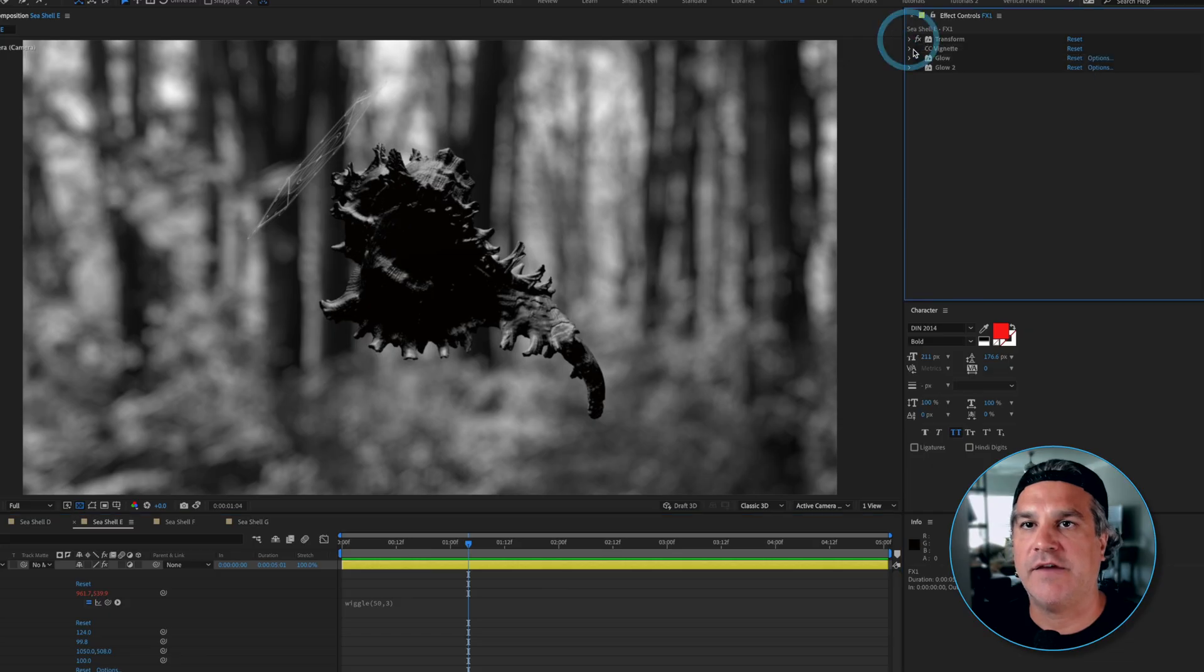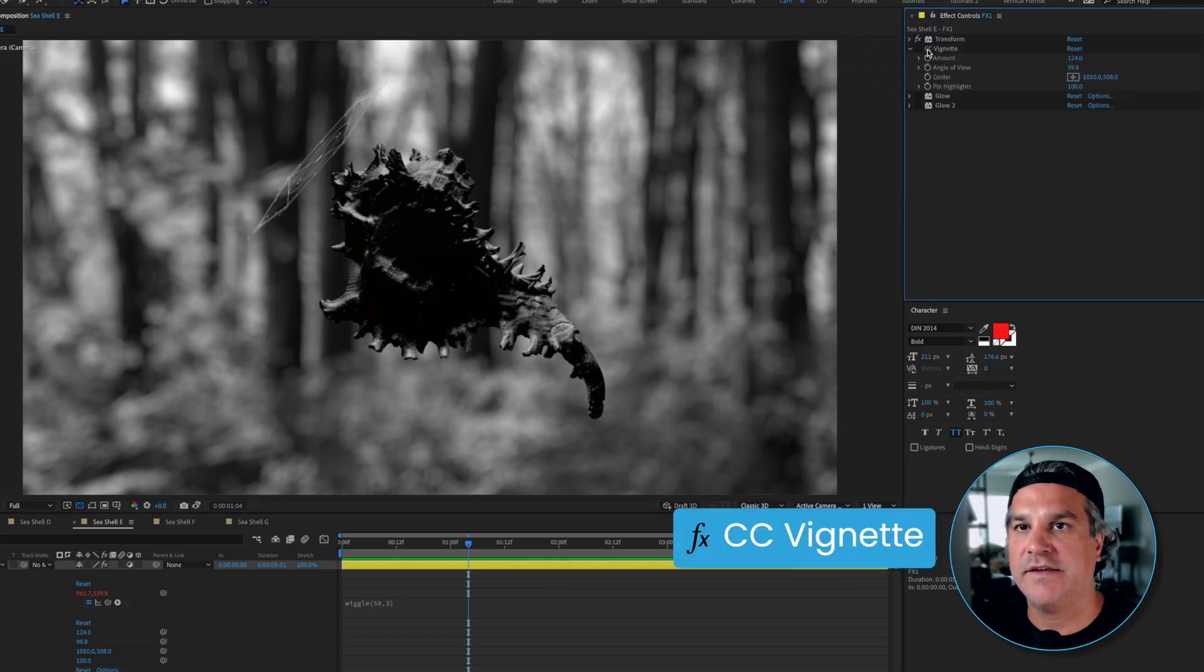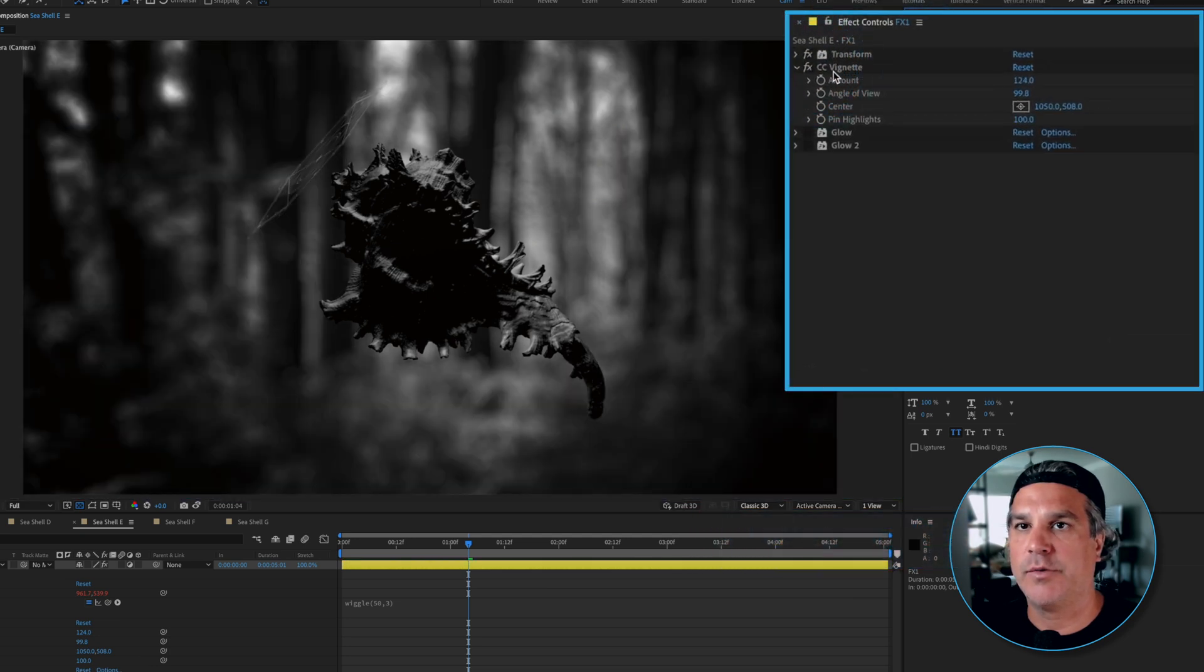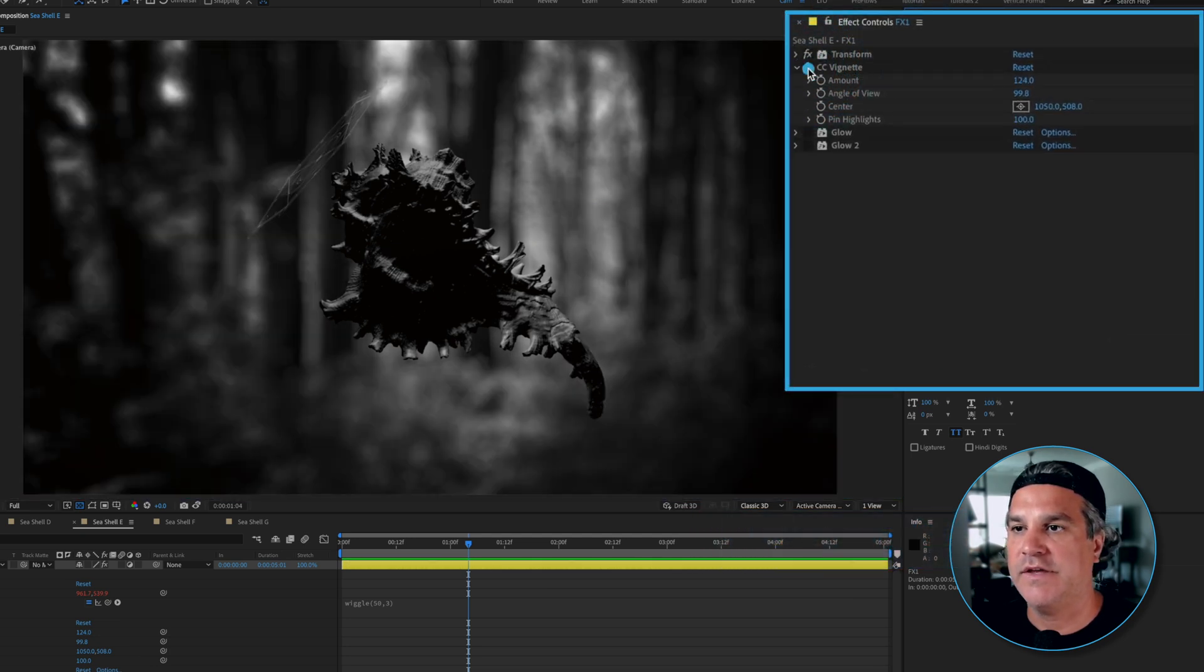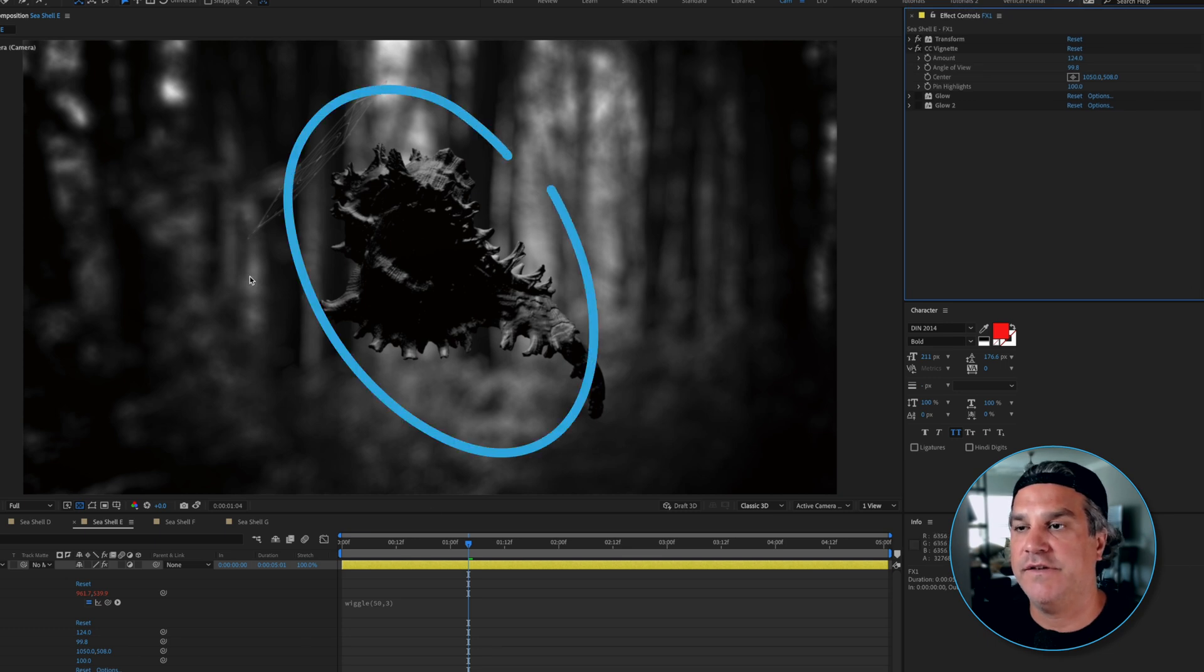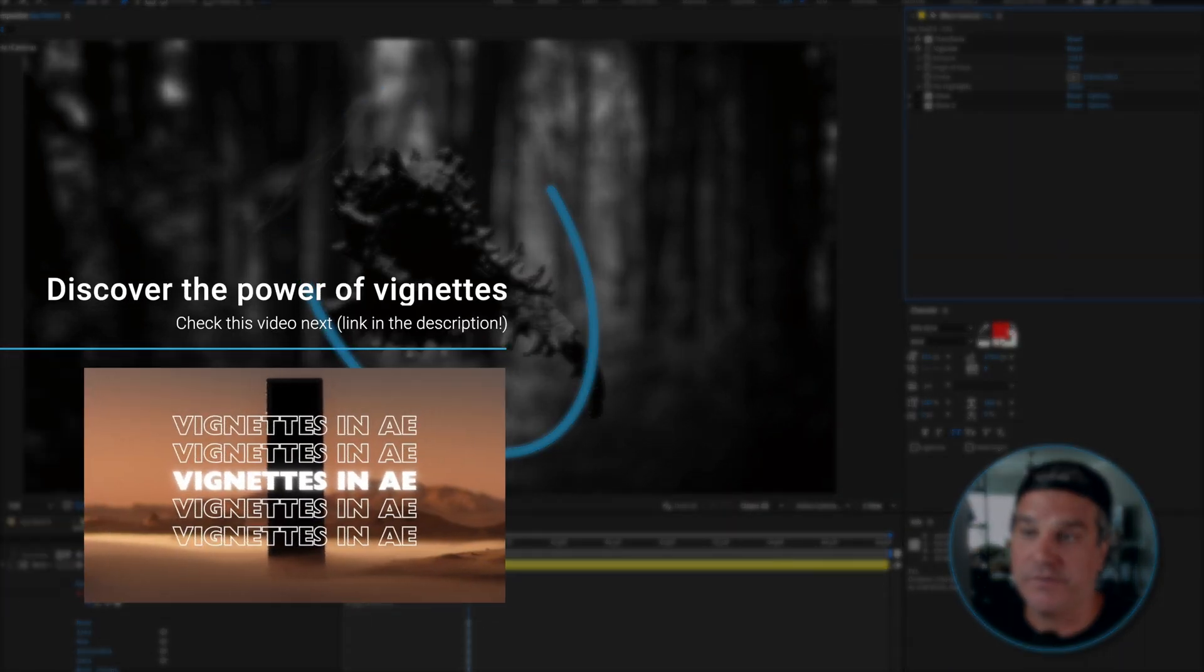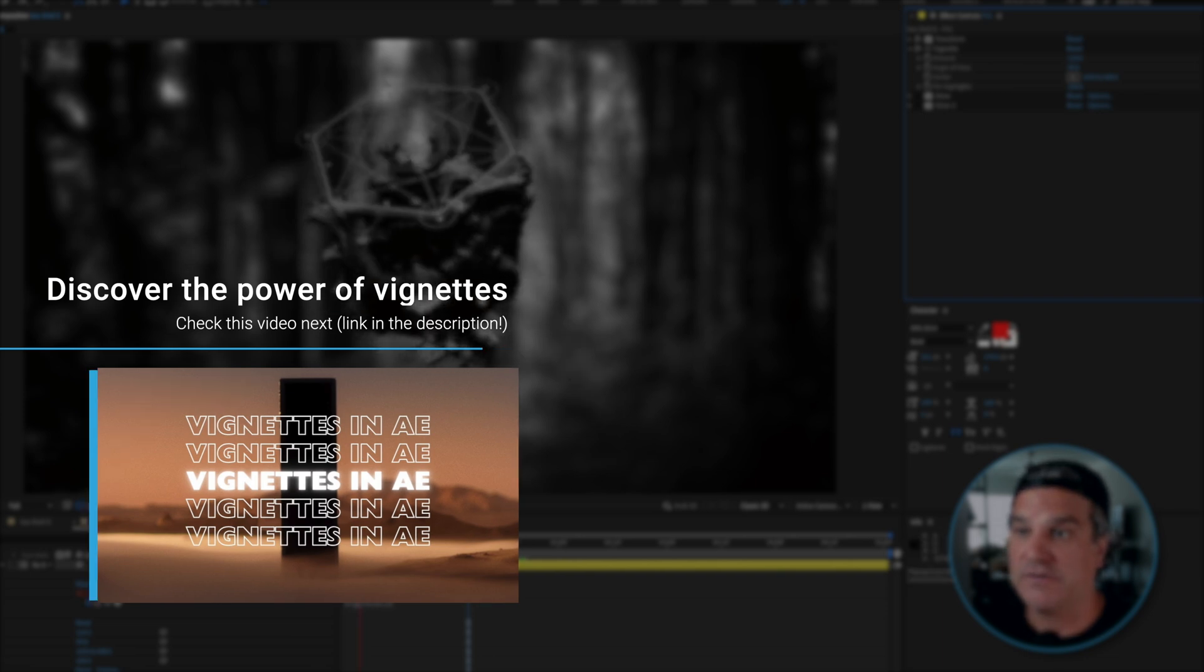Next after transform I added a CC vignette and I cranked the value up quite high. So this is without and this is with. The vignette is just creating emphasis on the center of the frame here. It's just darkening up the edges and making the center of the frame more of our focal point for our eyes to look.